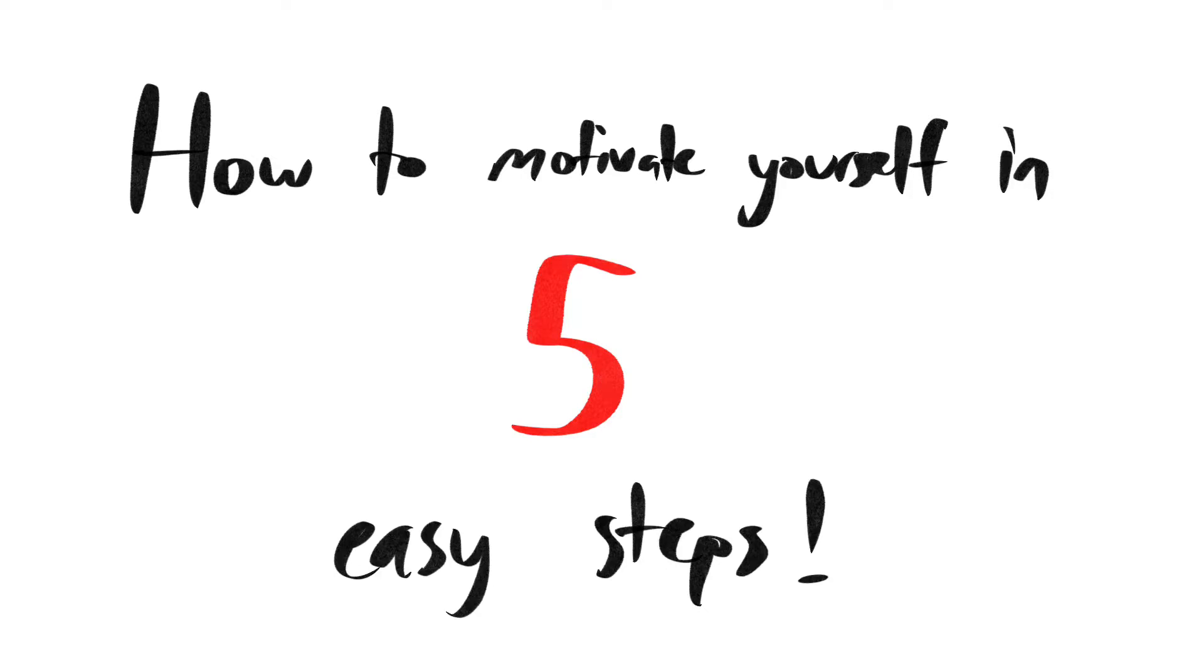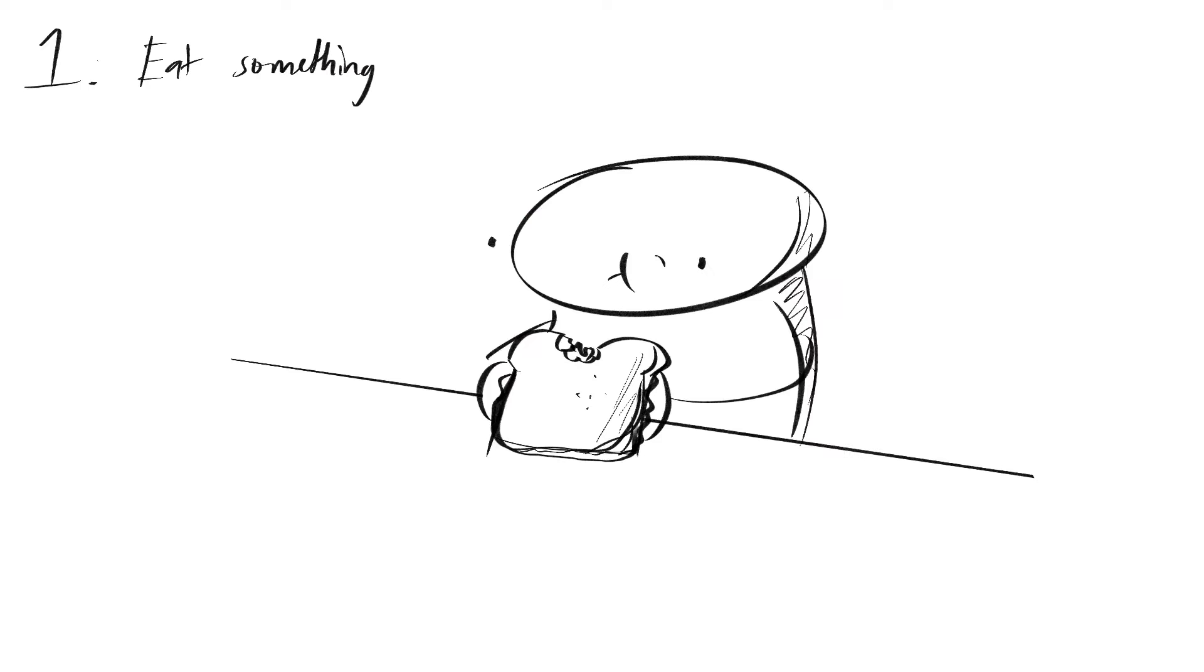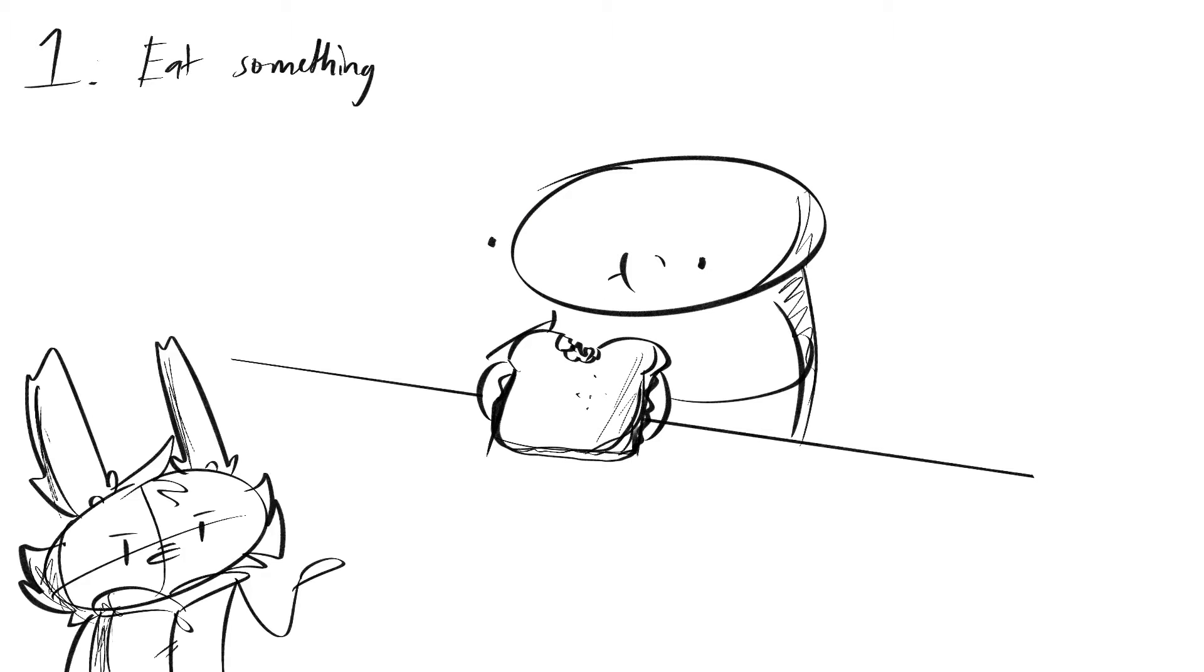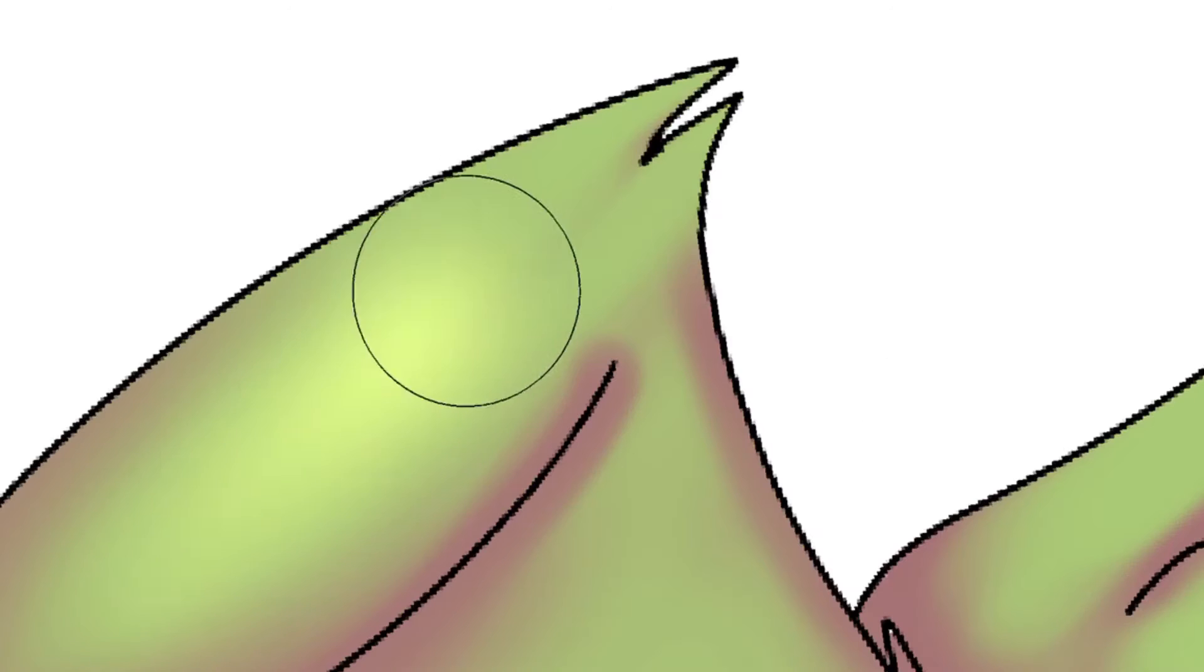How to motivate yourself in five easy steps. Step one: go eat something. This is the only legitimate advice in the entire video. Step two: go draw a character that makes you feel like you're worth living a life.